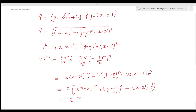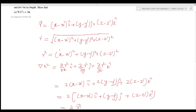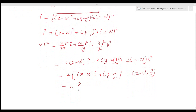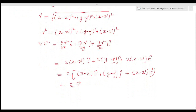This is equal to 2 times the vector r. So we have proved the relation: del of R² is equal to 2R. If you have questions, just try it out.